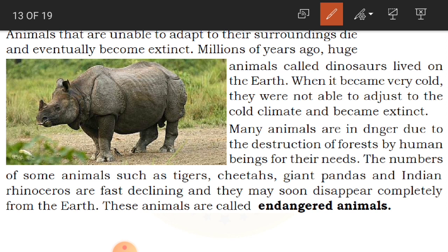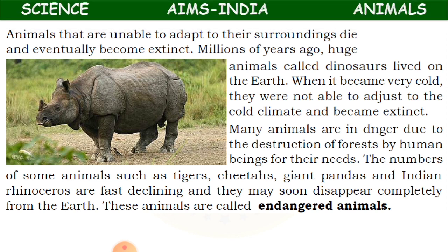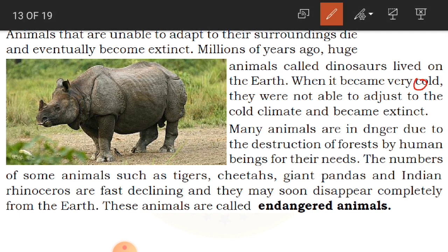Millions of years ago, huge animals called dinosaurs lived on the earth. When it became very cold, they were not able to adjust to the cold climate and became extinct. Dinosaurs could not live in the cold climate, so during winters when everything became very cold, they were dying because of the cold climate and that is how they became extinct.